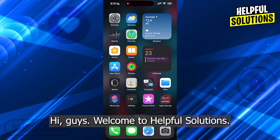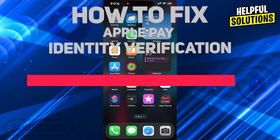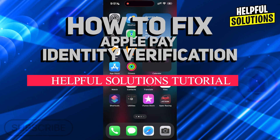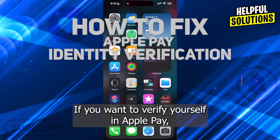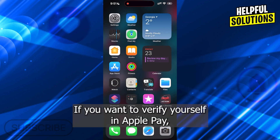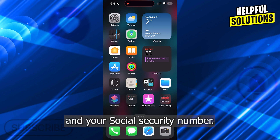Hi guys, welcome to Helpful Solutions. In today's tutorial video, I will be showing you how to fix Apple Pay identity verification. If you want to verify yourself in Apple Pay, the only thing you need to have is your Apple Cash and your Social Security number.